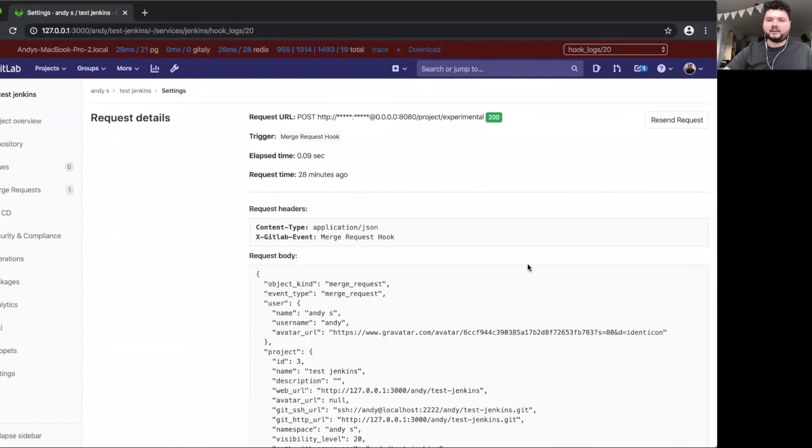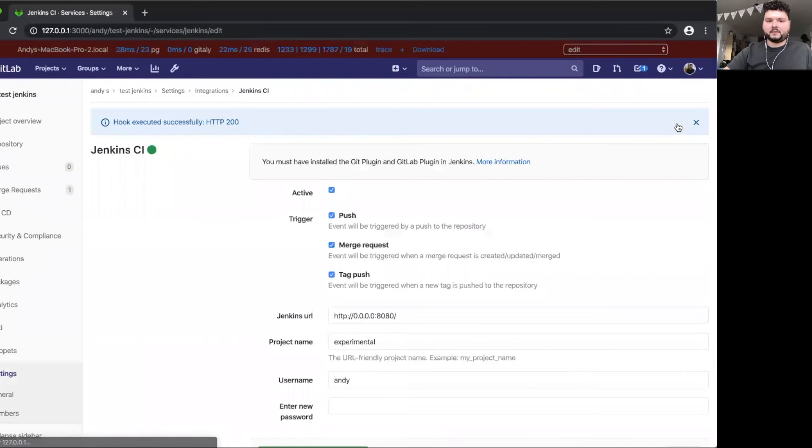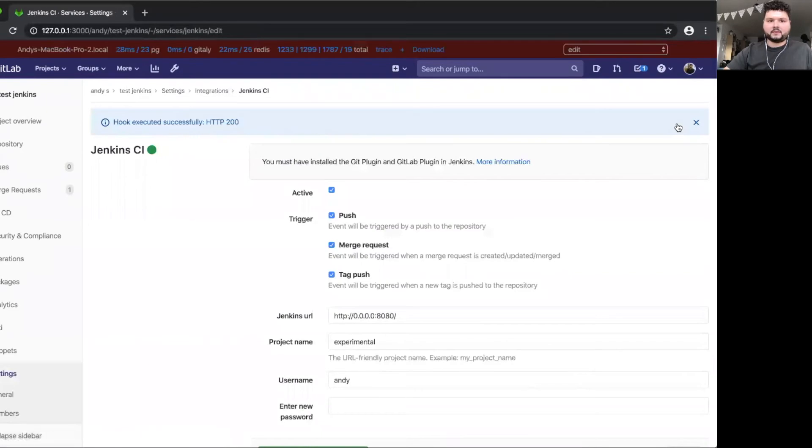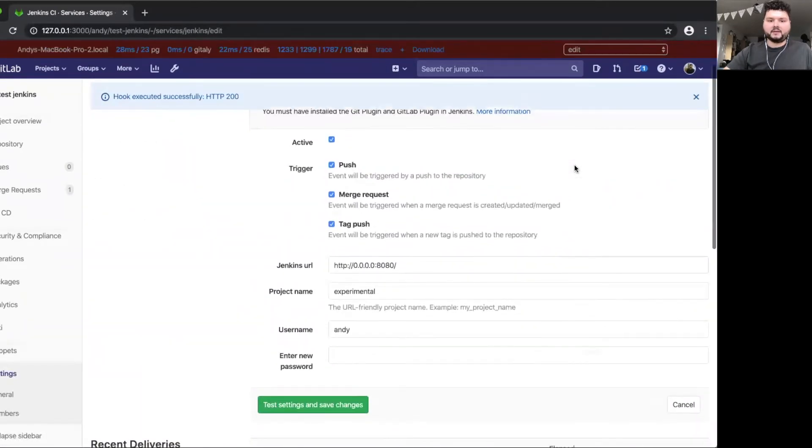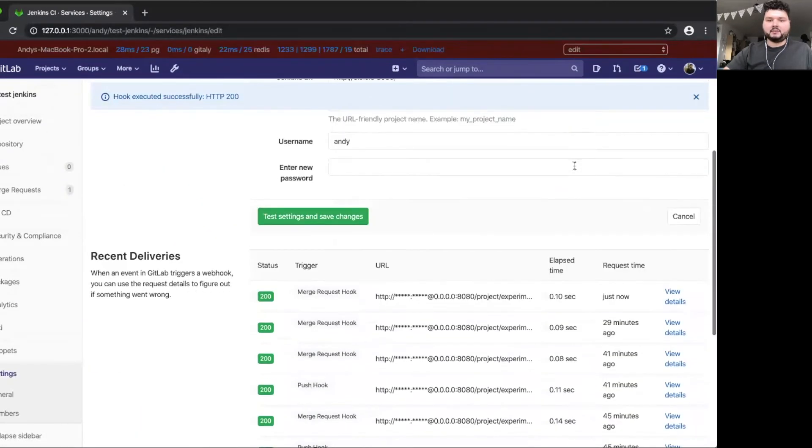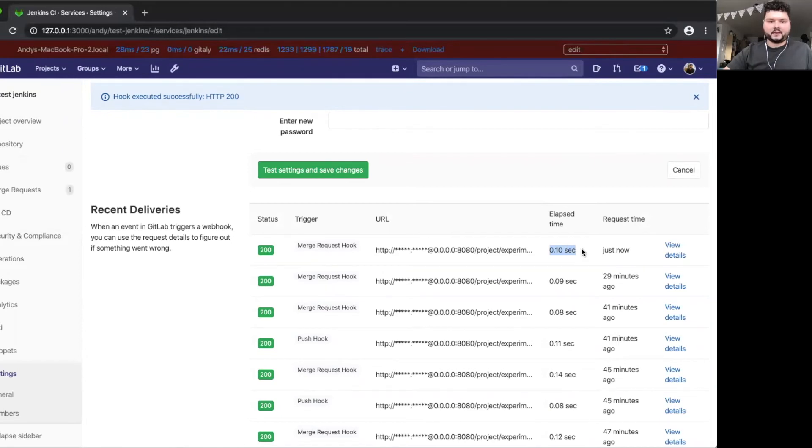And to re-trigger it, you can just press this resend request button. So now we got back to the settings page and see that just about one second ago, there was a new request that went out to Jenkins.